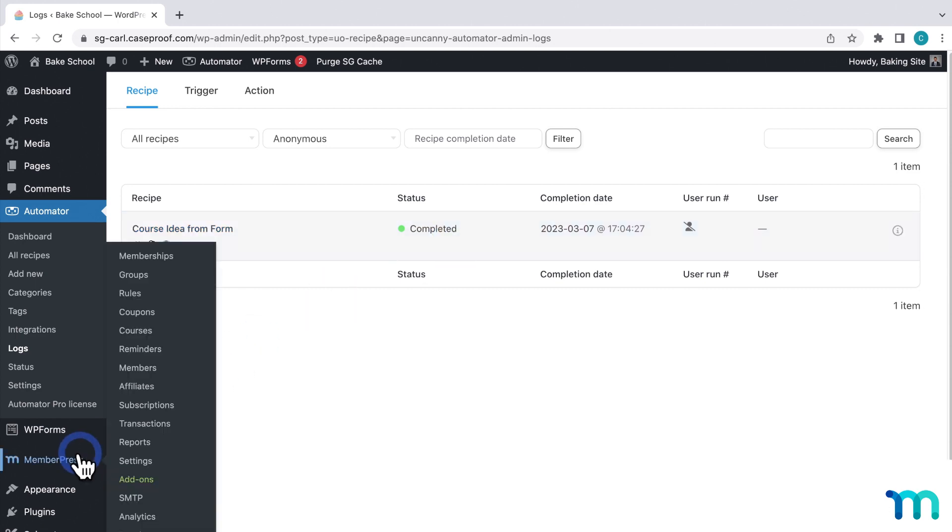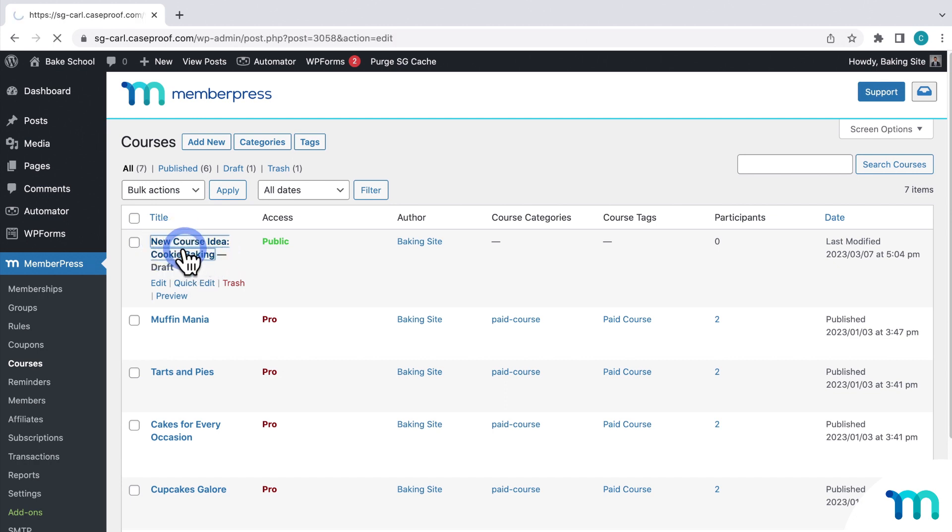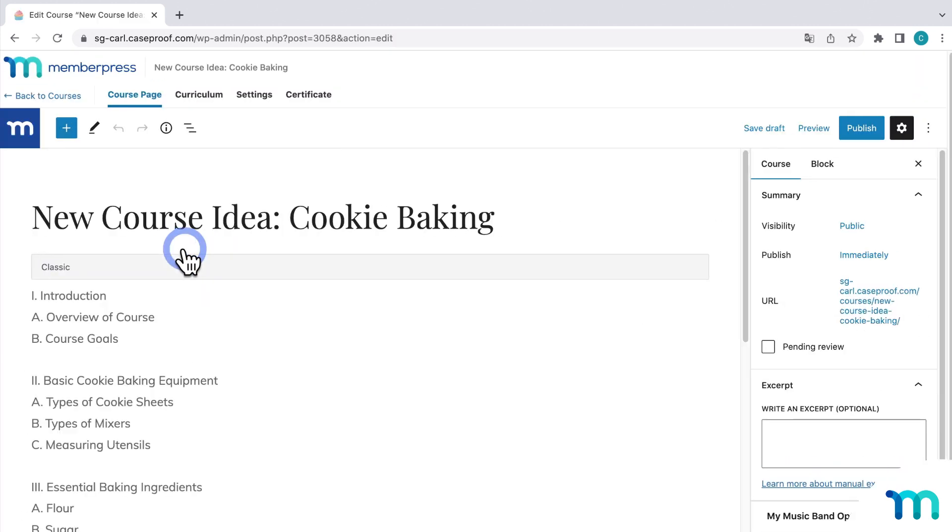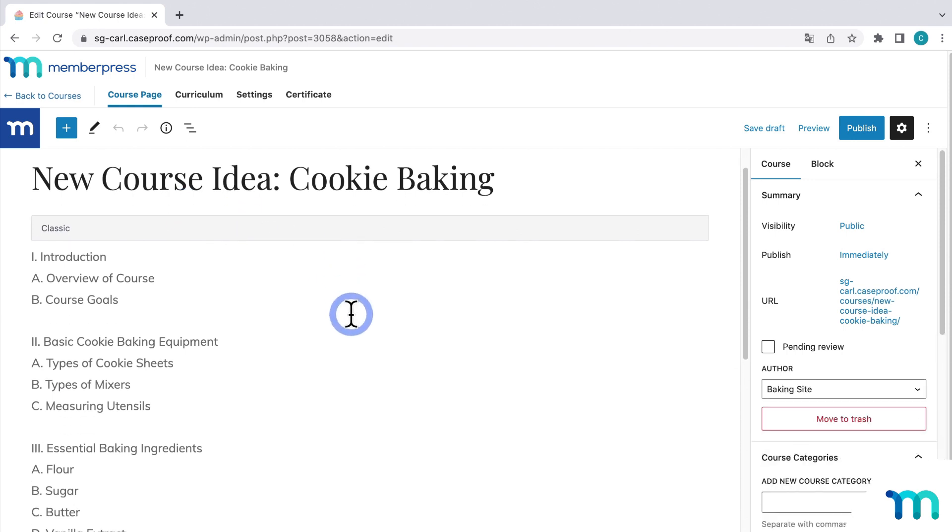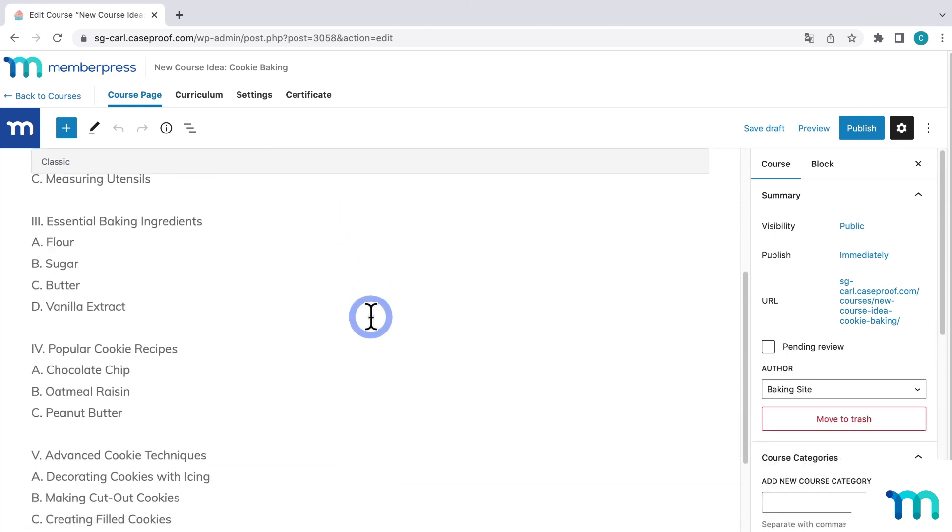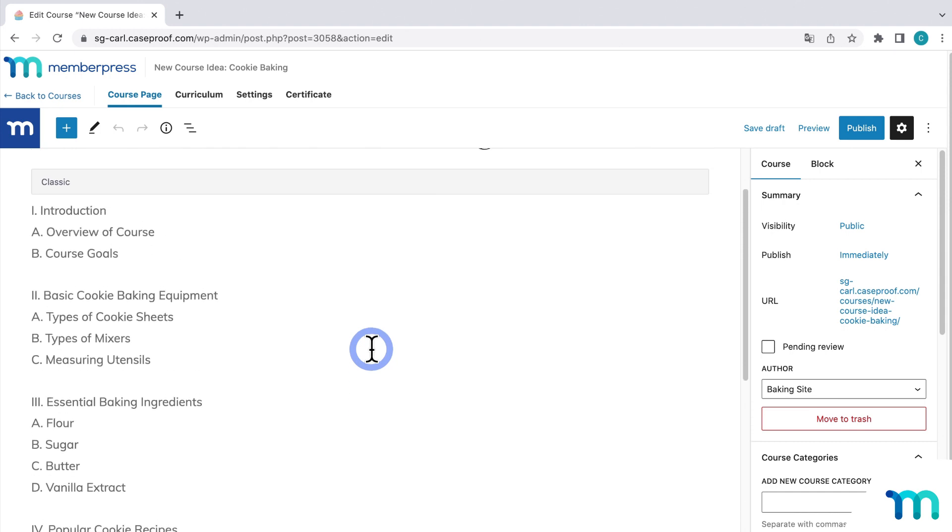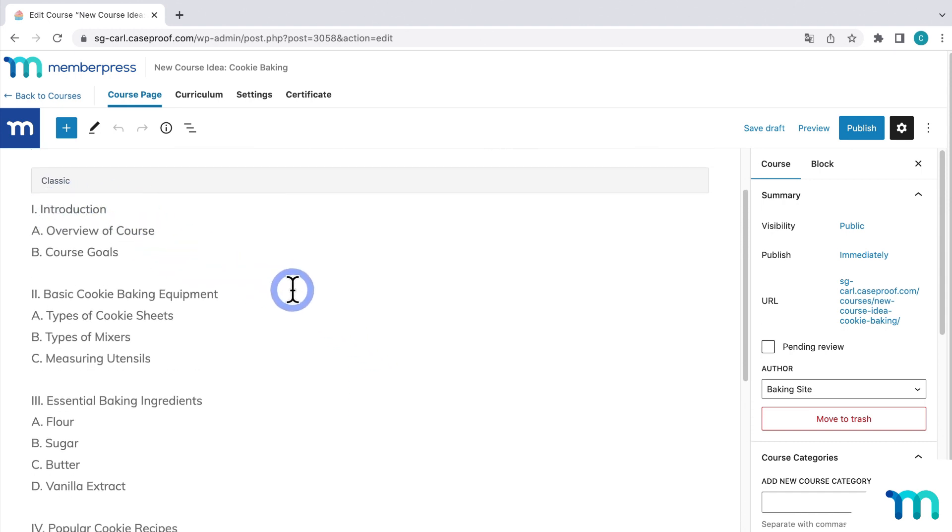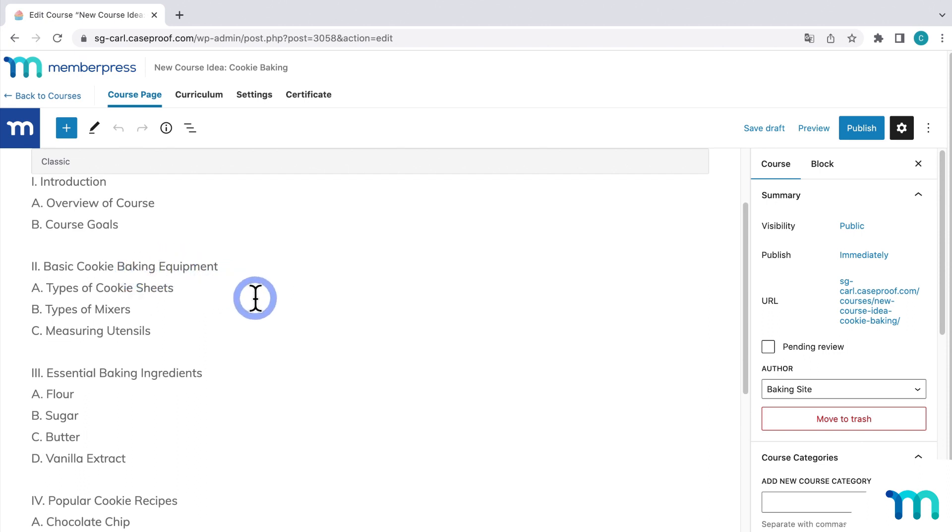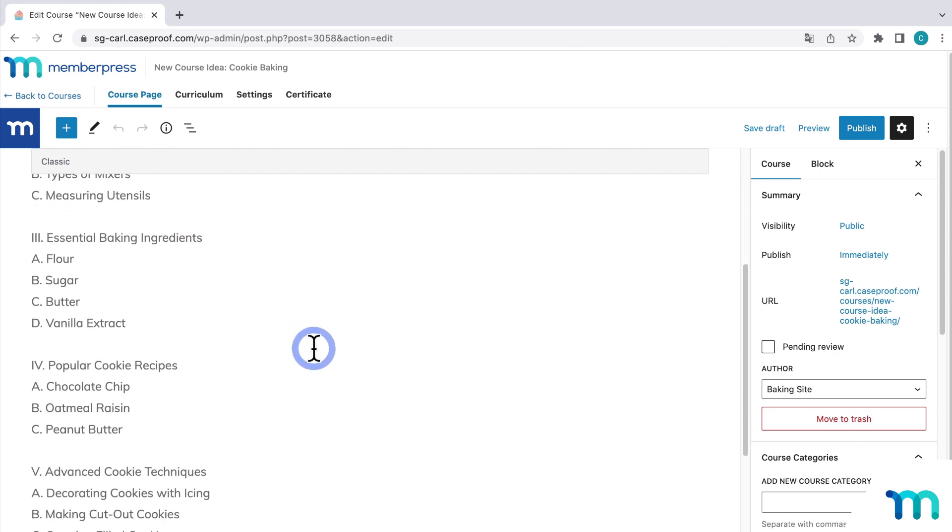I'll go to MemberPress and Courses. And here's my new post-draft. And when I open the course, I see the outline that it generated. Not bad. It has different sections and some lessons to act as a starting point. Introduction, equipment, basic techniques, recipes, pretty cool.